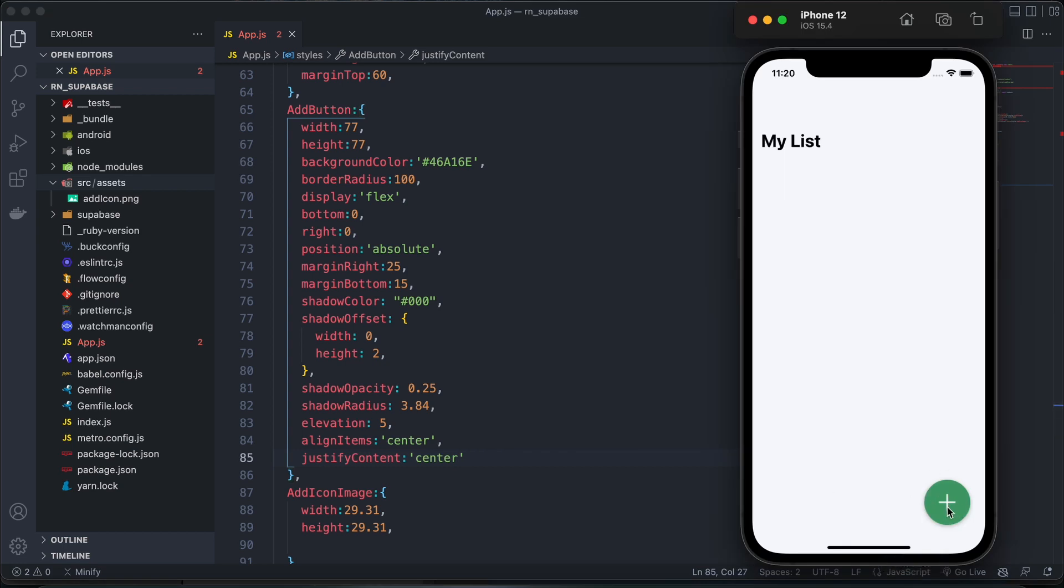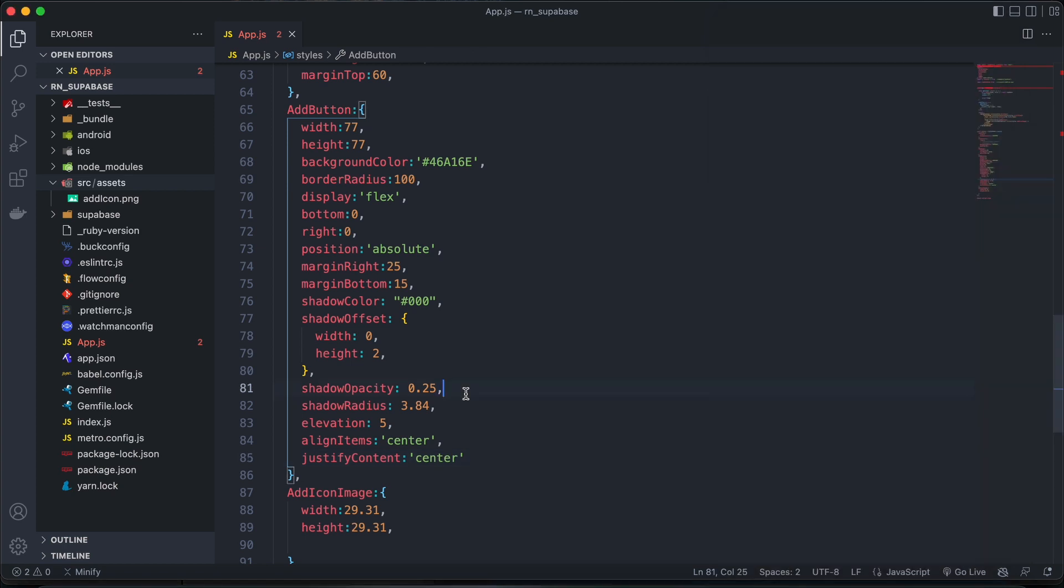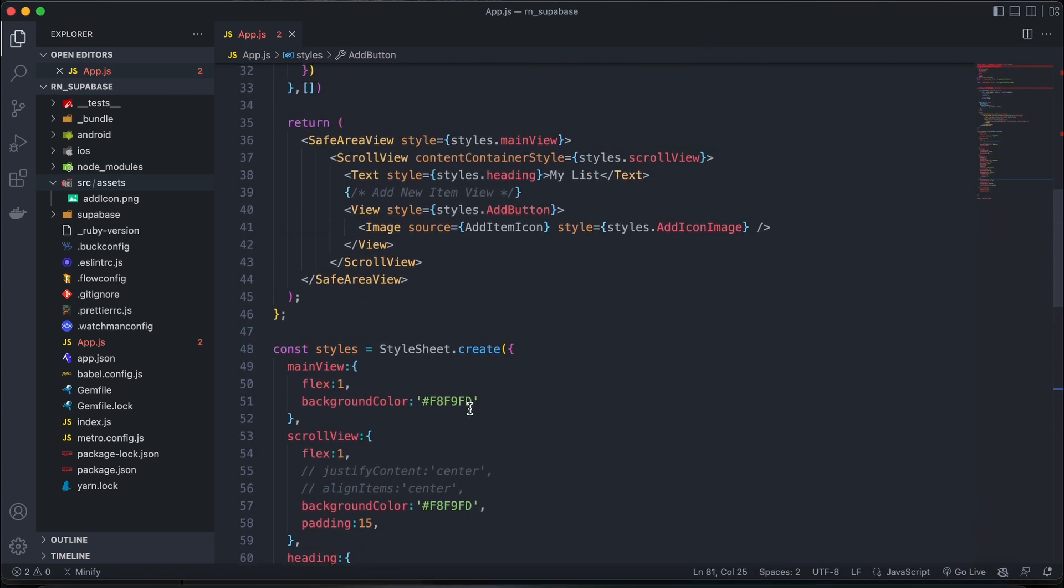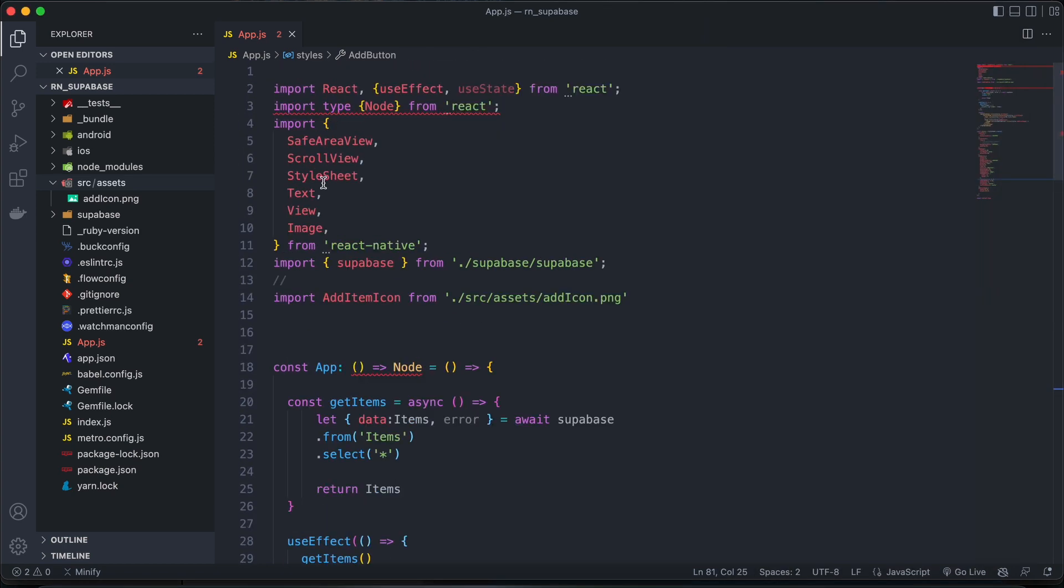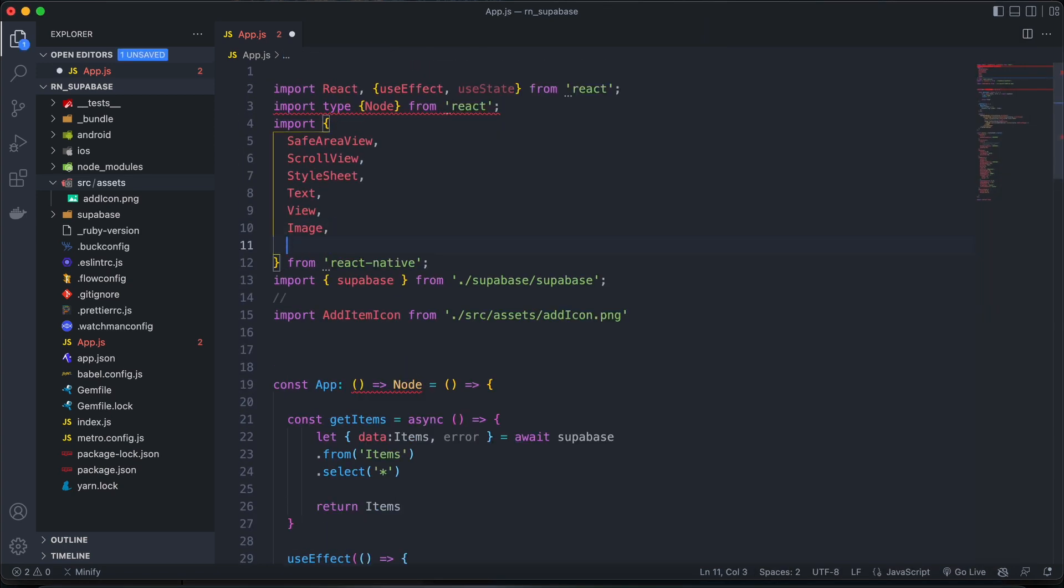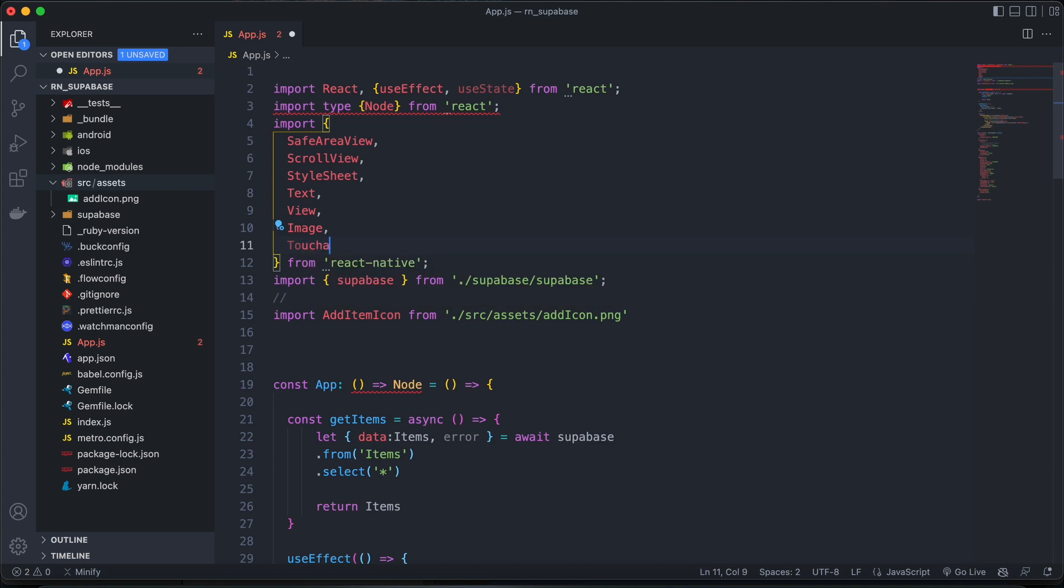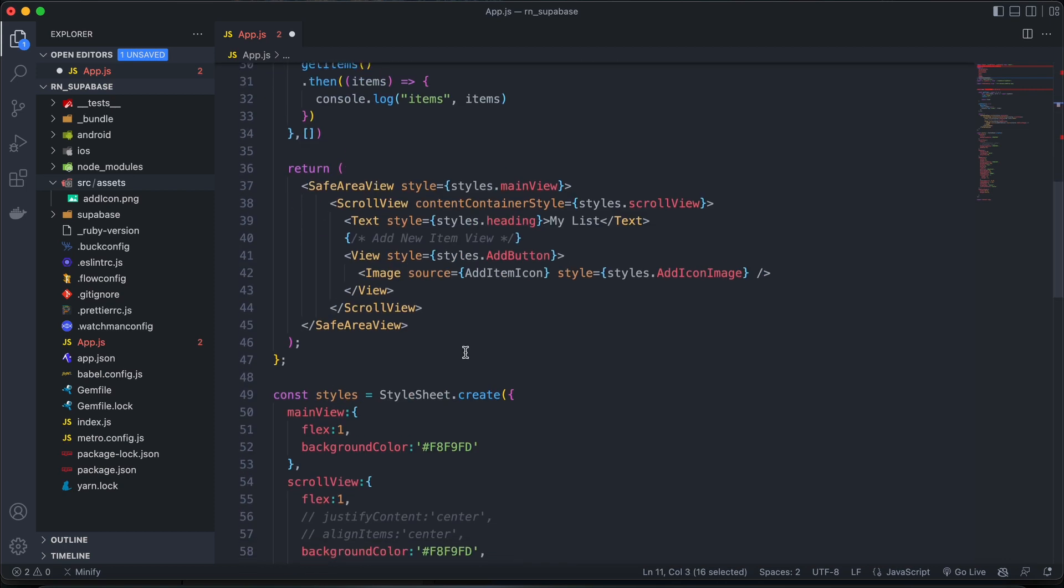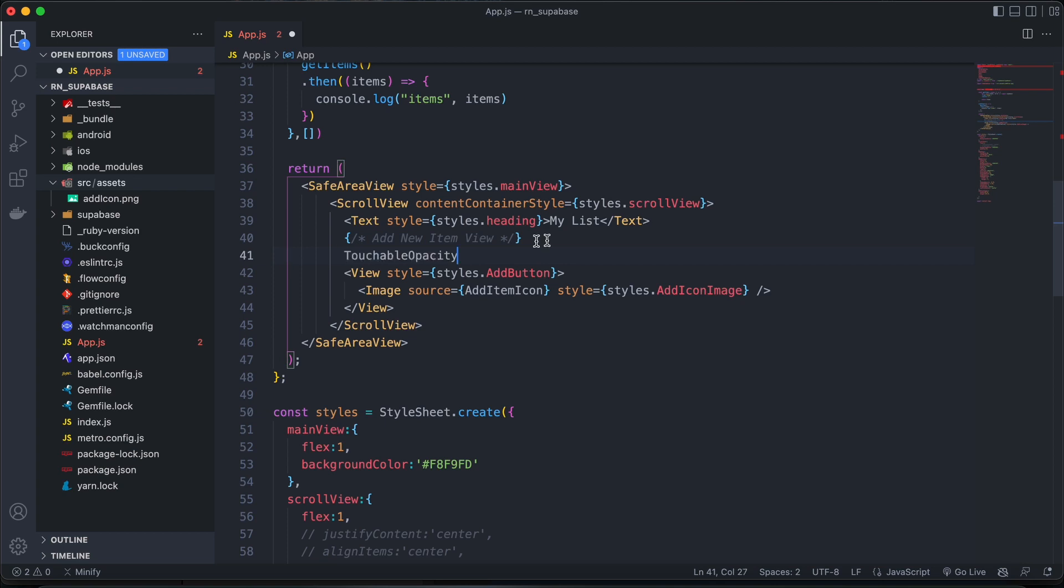And then perhaps we can add a touchable opacity around this so that it's clickable. Let's go ahead and import that, touchable opacity. And obviously, we'll have a function that will call to add new items when this button is clicked.